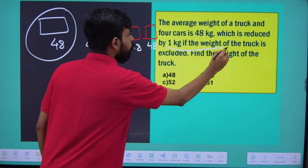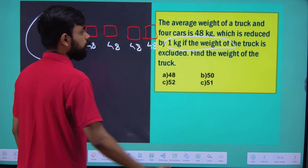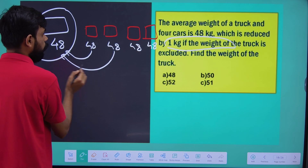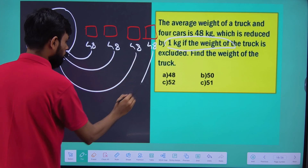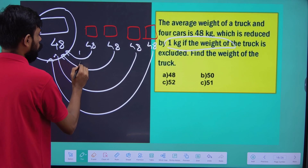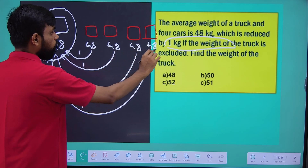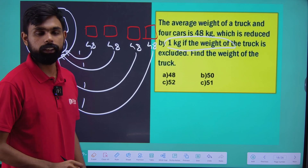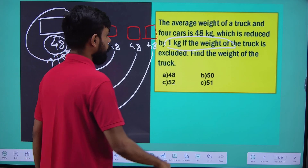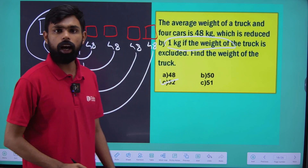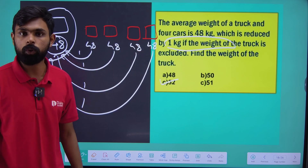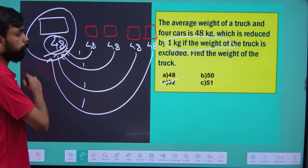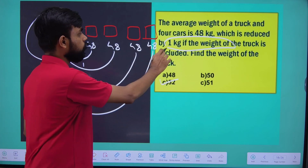All right. If I take 1 kg of weight from them — I put 1 kg of weight here, 1, 2, 3, 4 — we will see what happens. We'll see the truck: which is reduced by 1 kg.